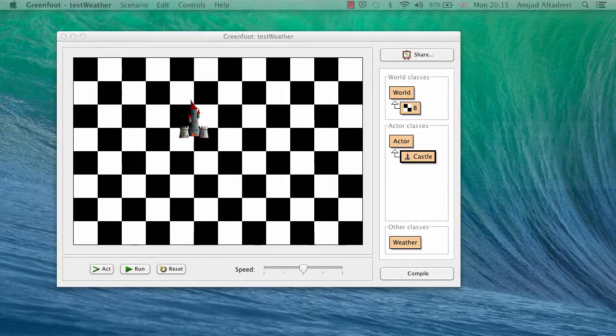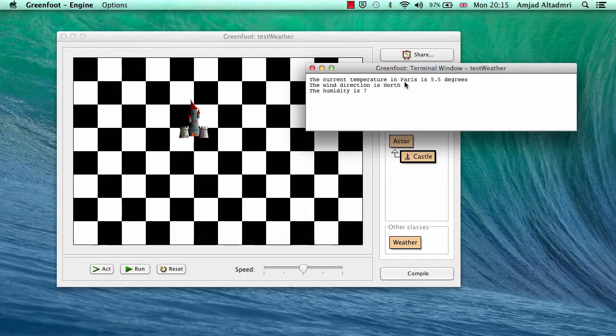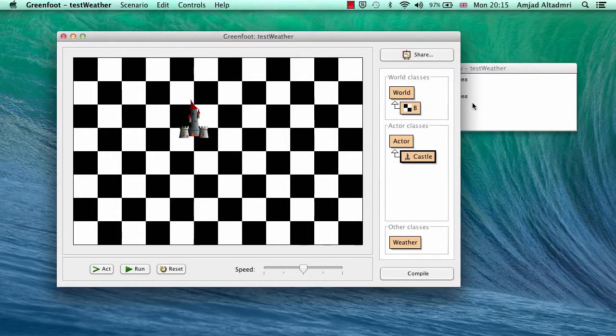You have to create a new castle, and now when we press act, the terminal window will open by itself and will give us the current temperature in Paris is 5.5 degrees, the wind direction is north, the humidity is 7. Now if you press again act, it will give you the same information again.